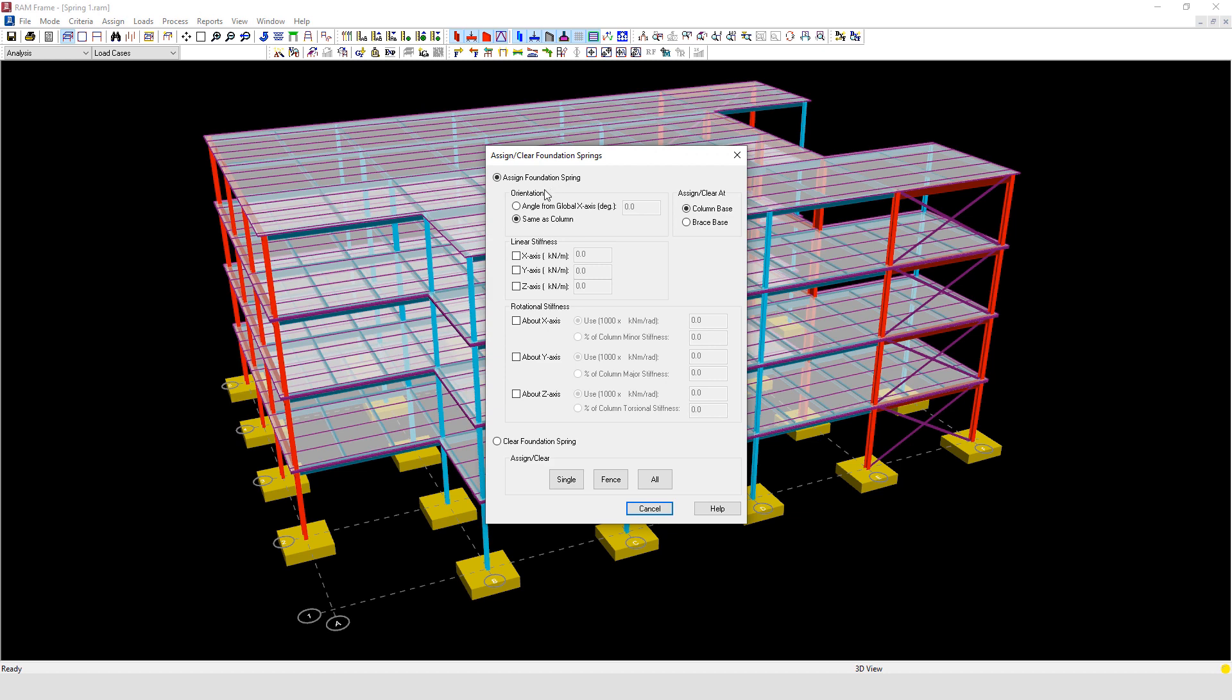The first option available here is orientation, and we have two options.